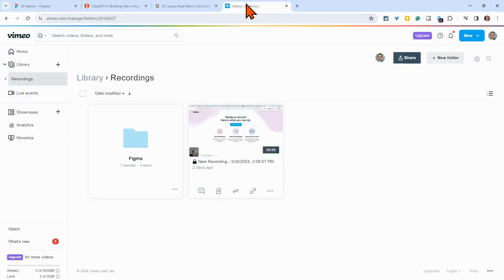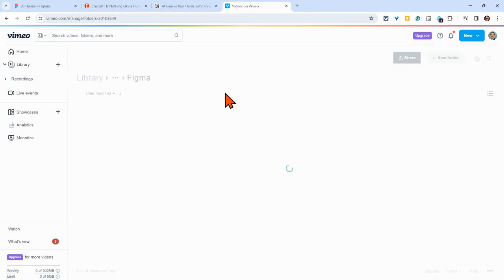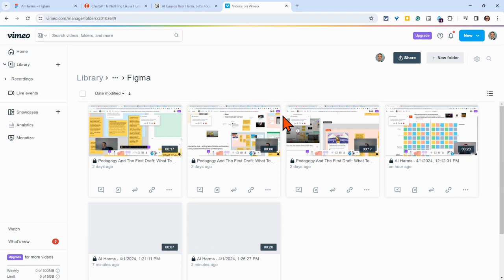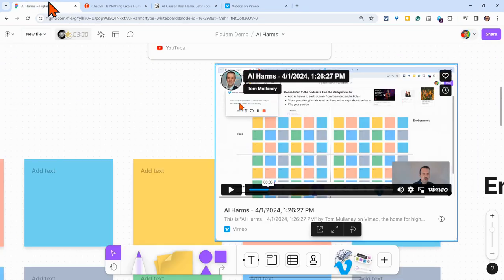And then what will happen is your Vimeo account for free, I think you get a limit of 5 gigs, 500 megs weekly, and it will create a folder called Figma where these videos will live. And if you want to make them public, you can go in and edit them.